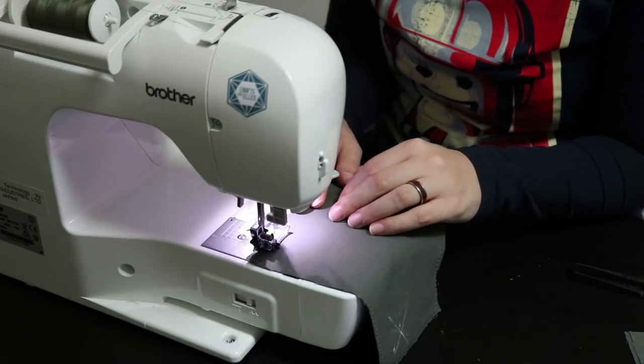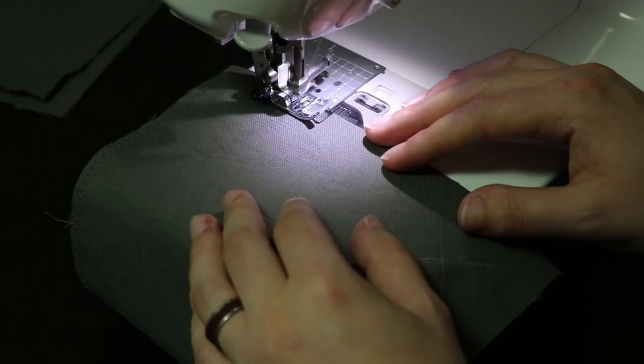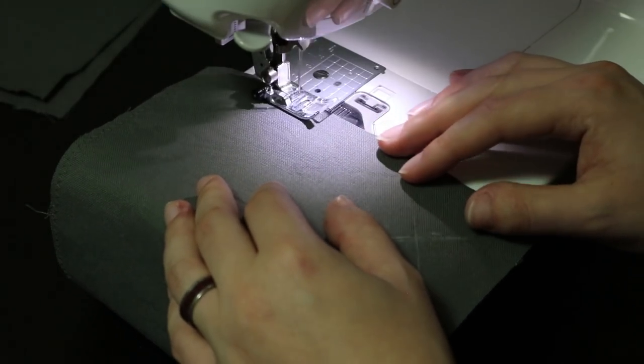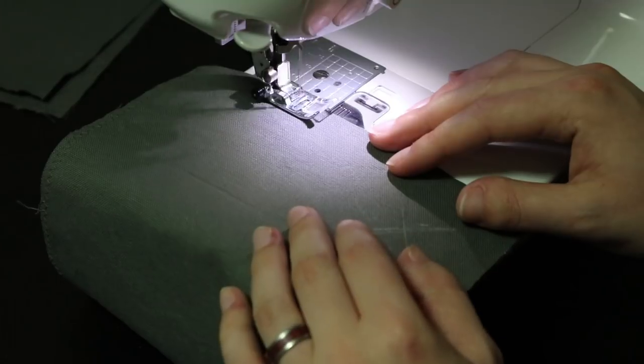The fabric I'm using frays a lot, so I sewed a zigzag stitch all the way around the pieces to protect the edges.